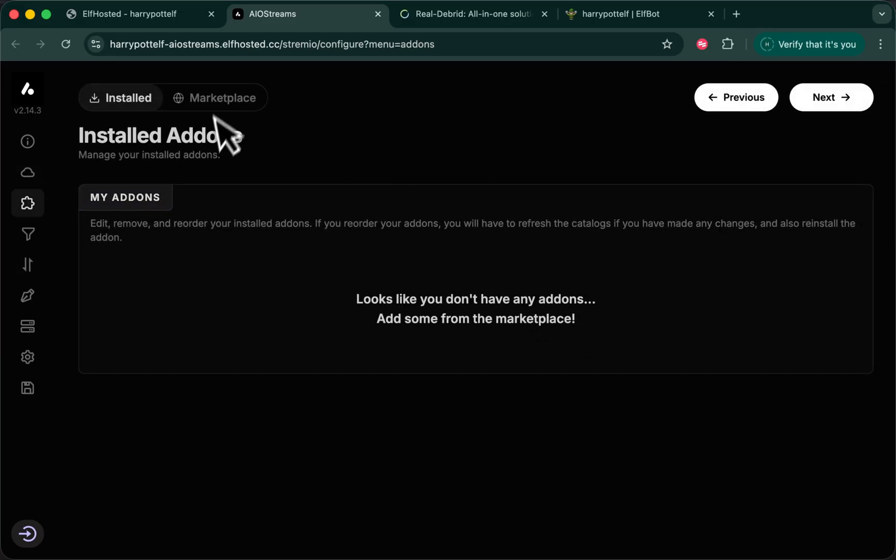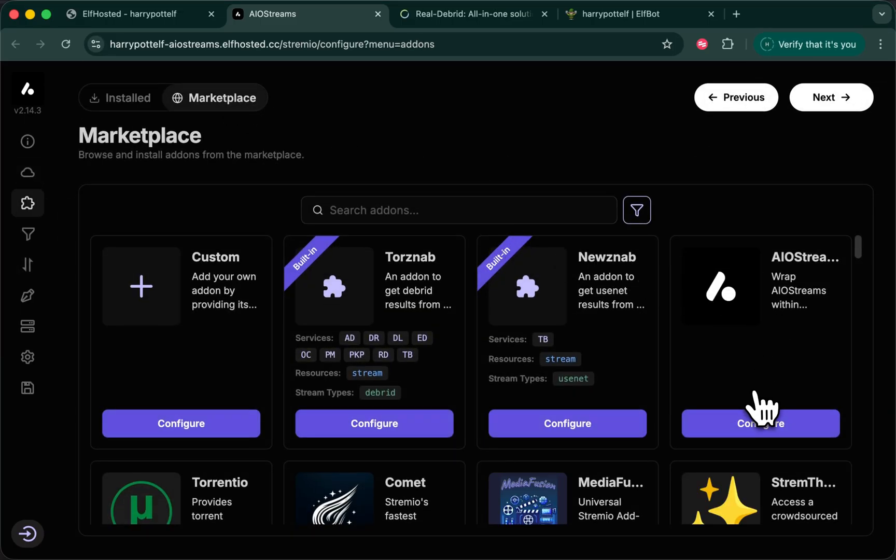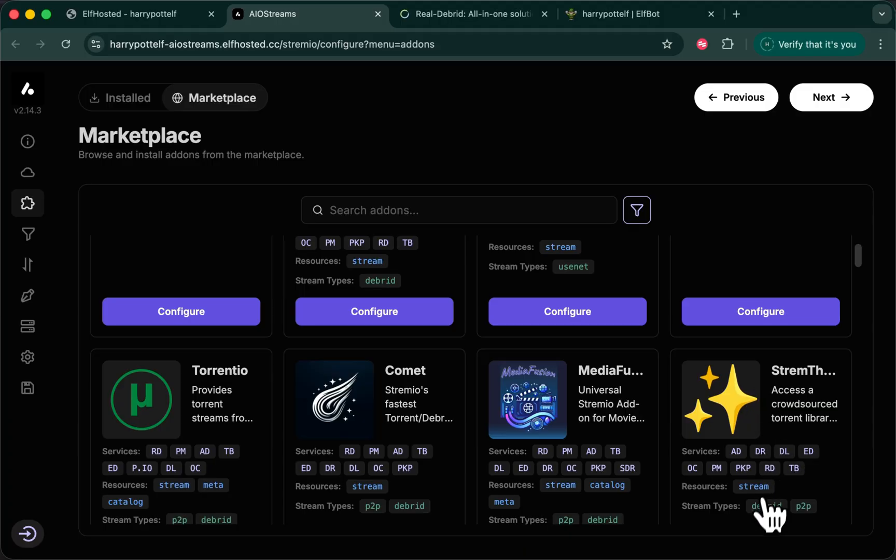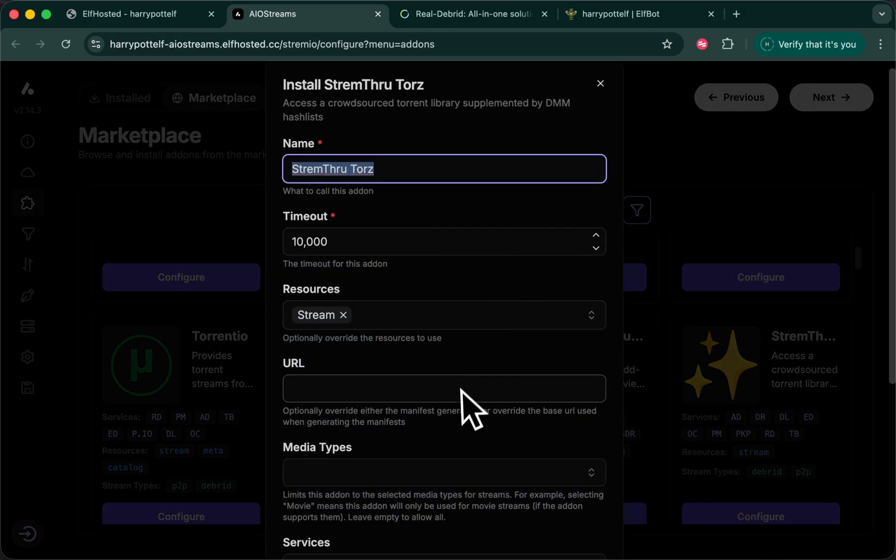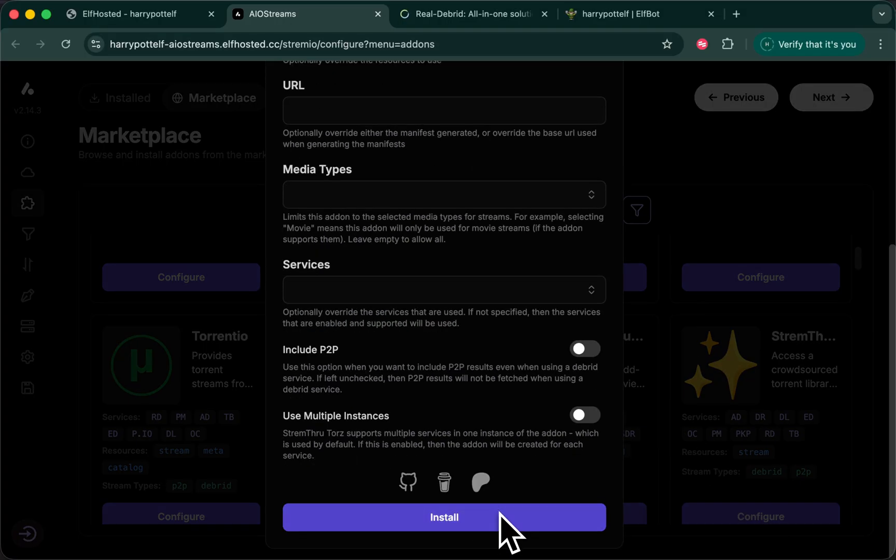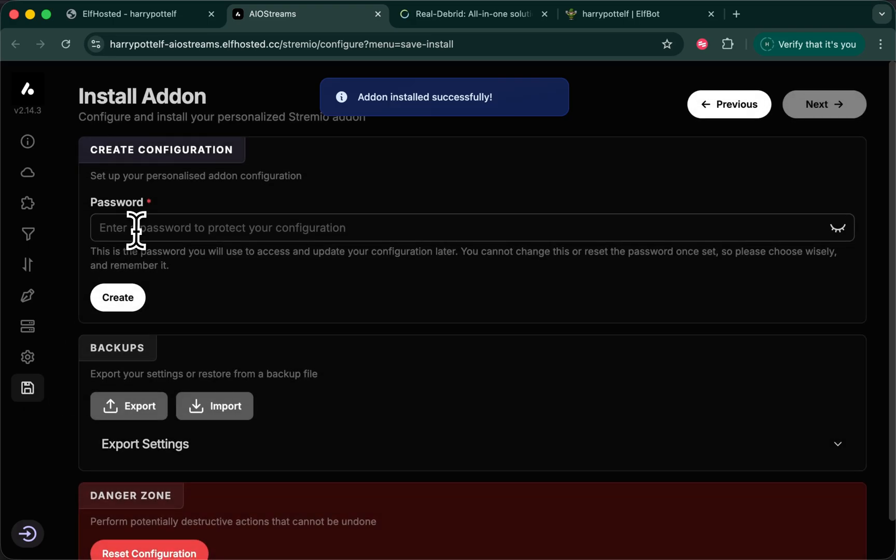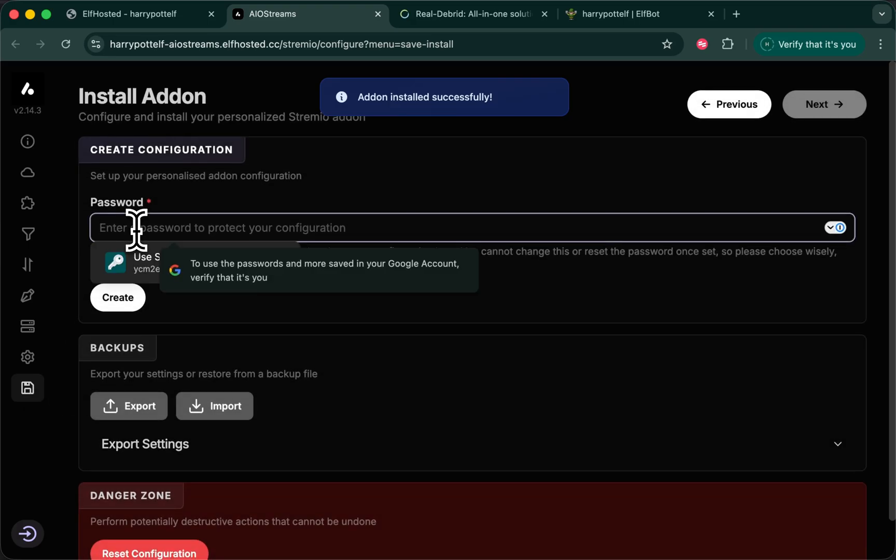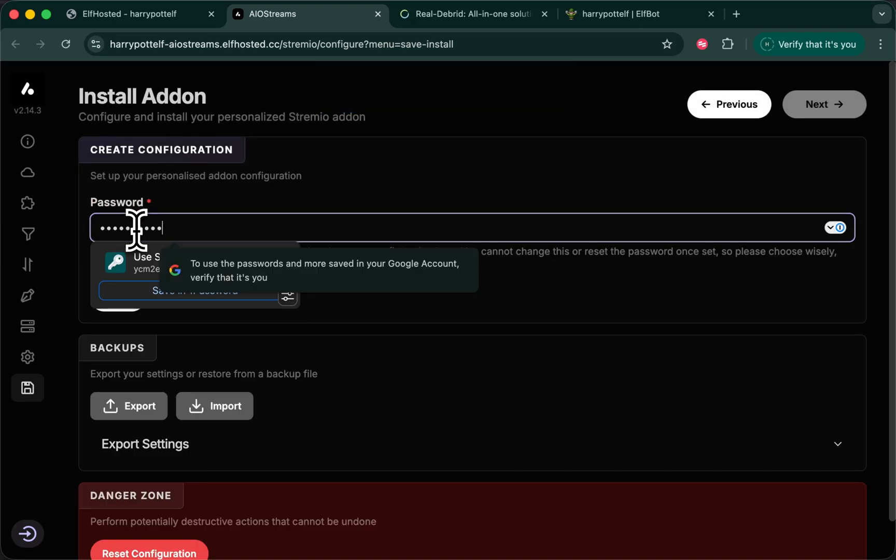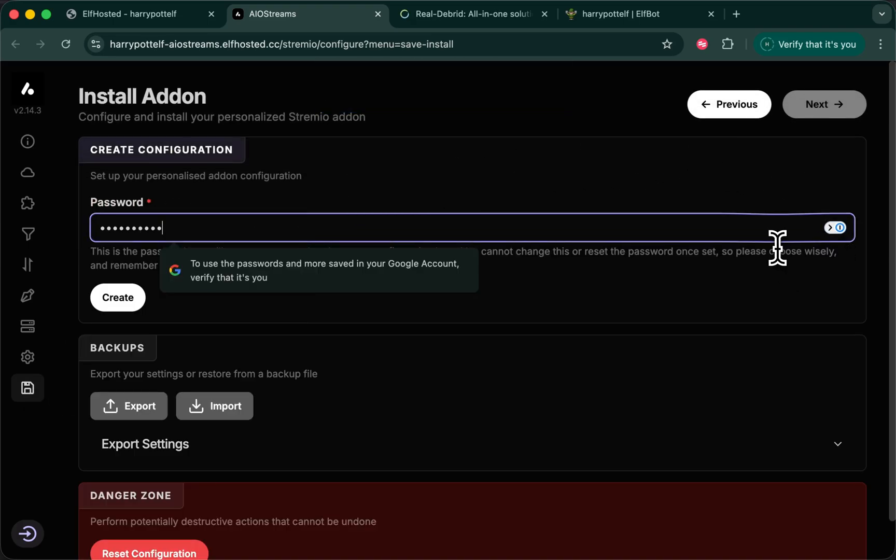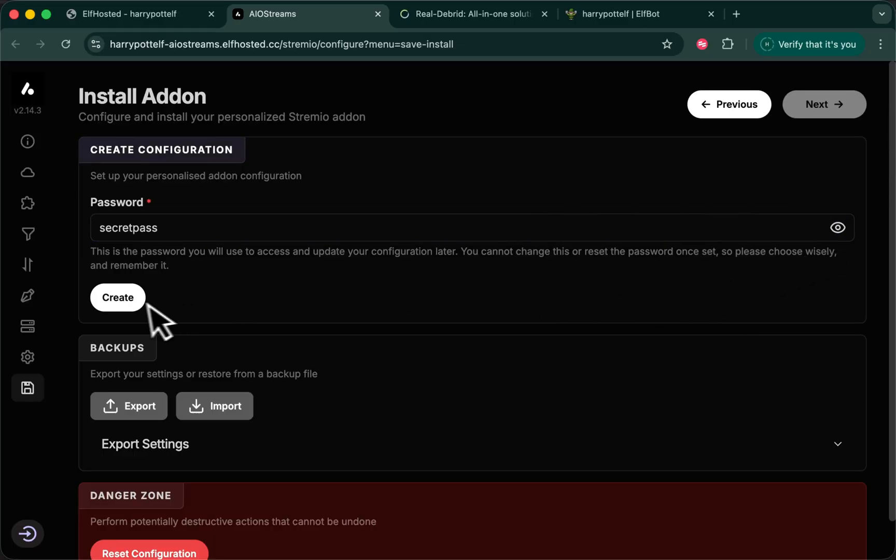We're just going to add an add-on for a test. I'll use stream through tours. And going down to save, we need a password. I'm going to make it secret pass. There you go. And create.